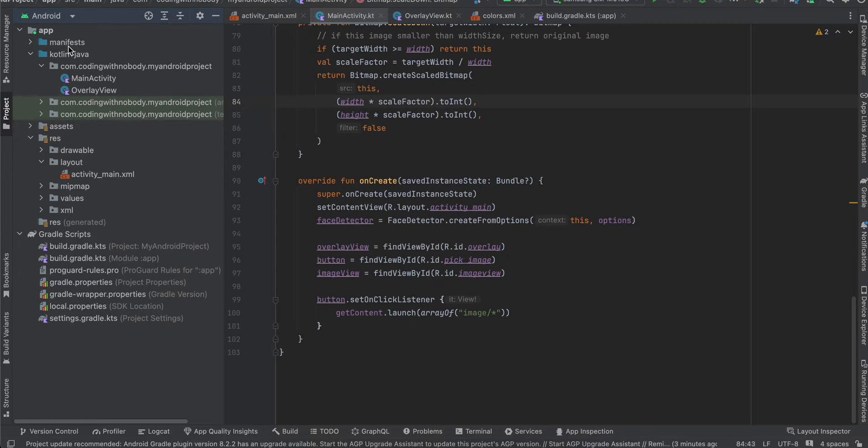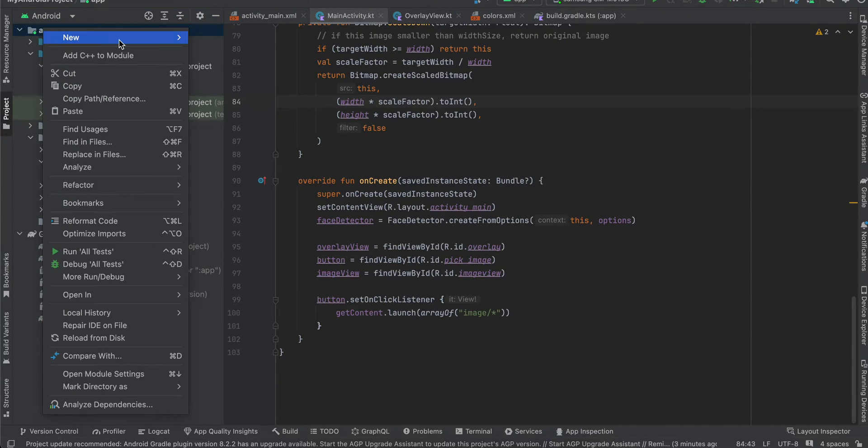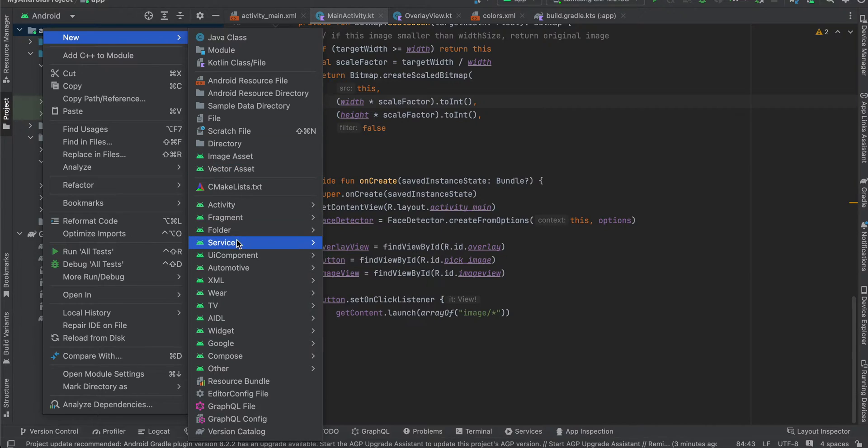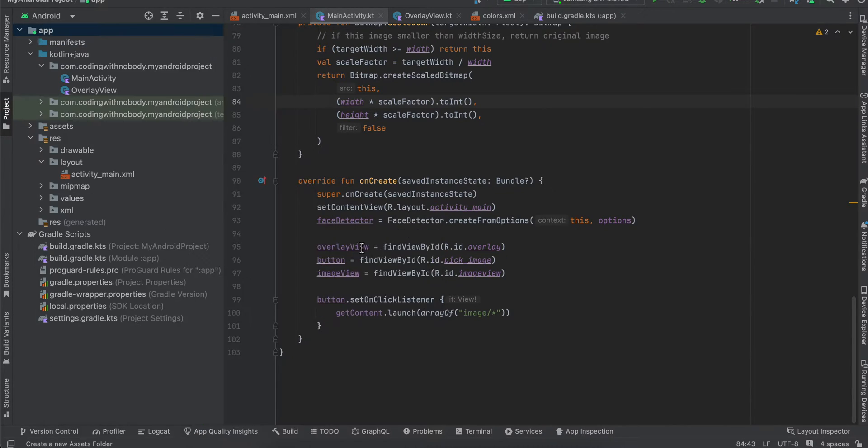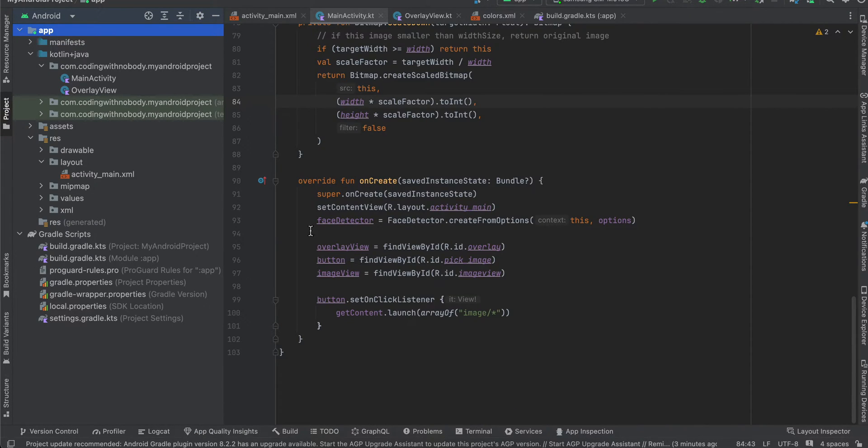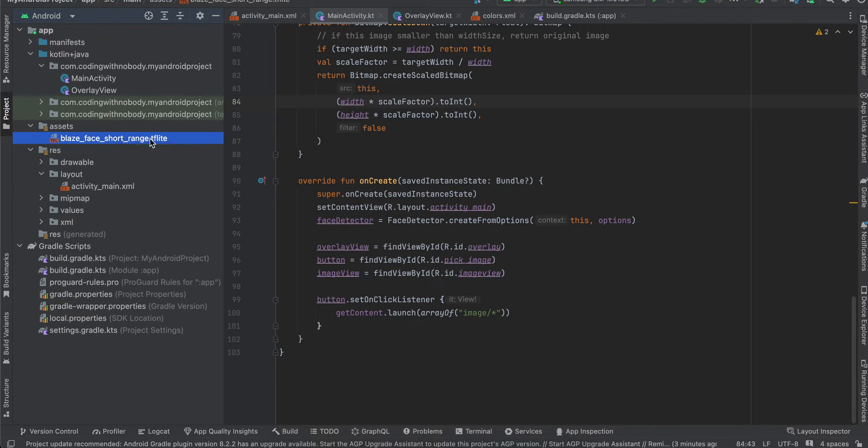I have just downloaded this model. Once you download it, here you can see I have created an Android project. I'm using XML but if you want you can use Jetpack Compose as well. Next, just right click, new folder, assets folder and click on finish. I have already created it. Next inside the assets folder you will have to drag and drop your TF Lite model which we have just downloaded.